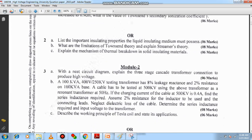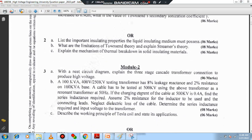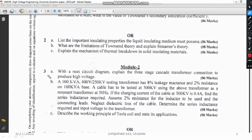Moving on to Module 2. Question 3A is related to the cascade transformer — what is meant by a cascade transformer, its importance, and the necessity of series connection of transformers. You have to explain with the help of diagrams.